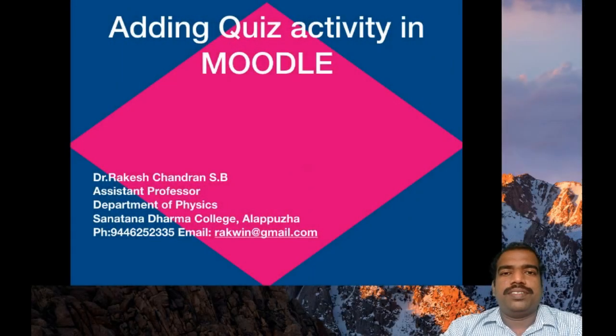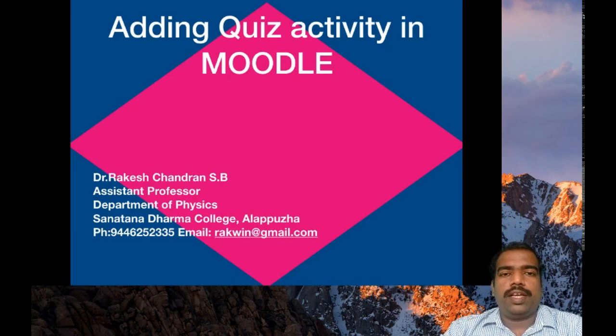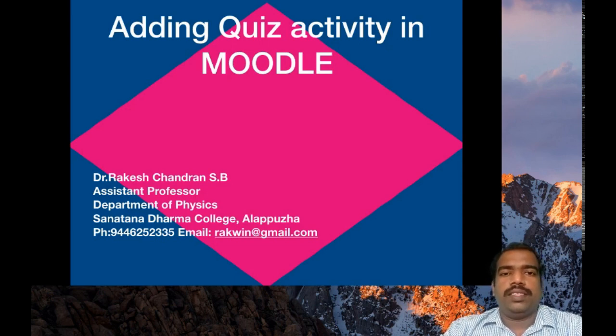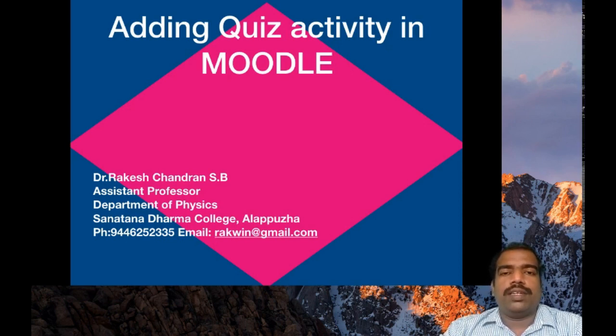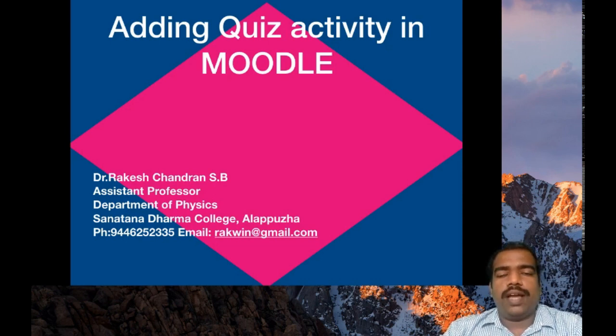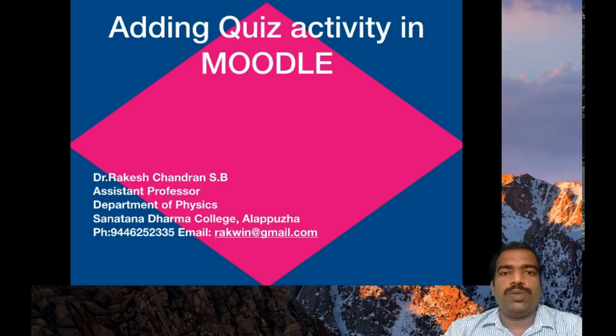Hi all, in this session we will learn how to add a quiz activity in your Moodle course page. This activity is very important. You can evaluate your students using this tool by giving some multiple choice questions. We will see how to add this quiz activity in your Moodle course page. So all of you log on to your individual Moodle site.